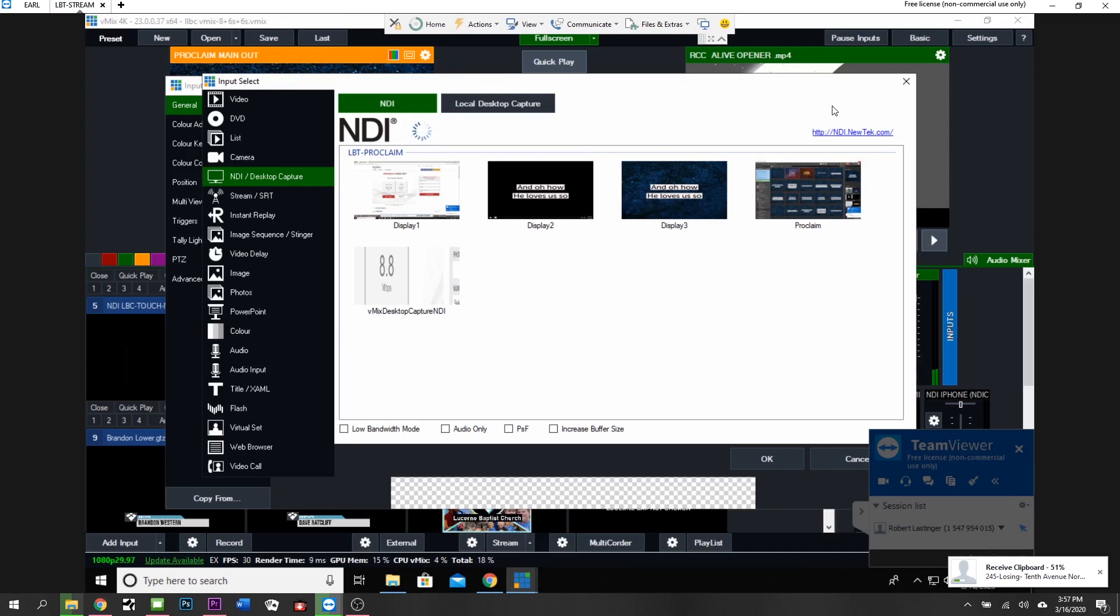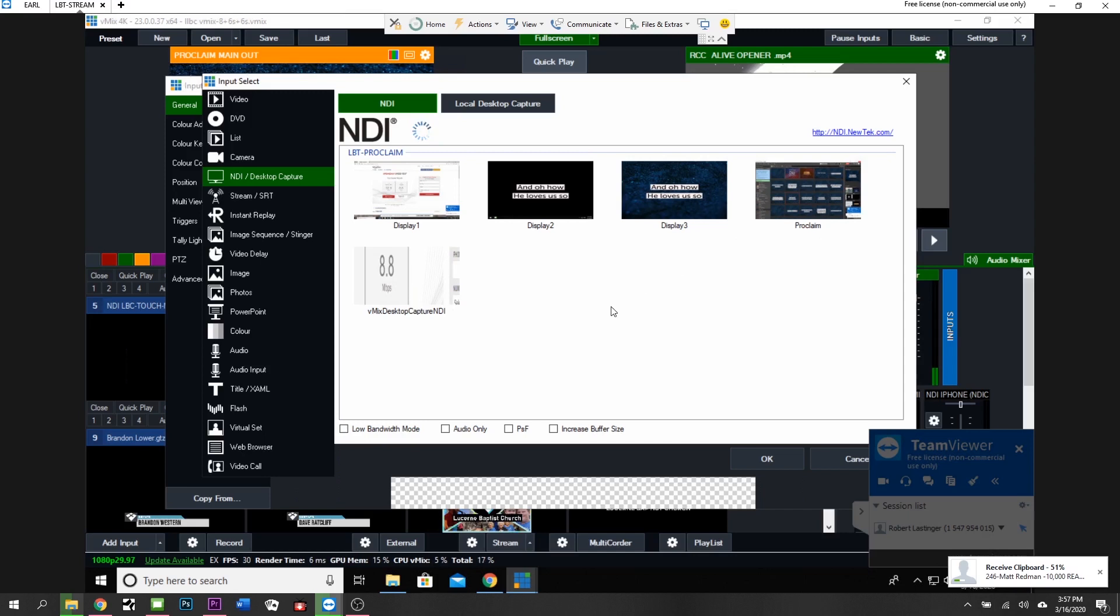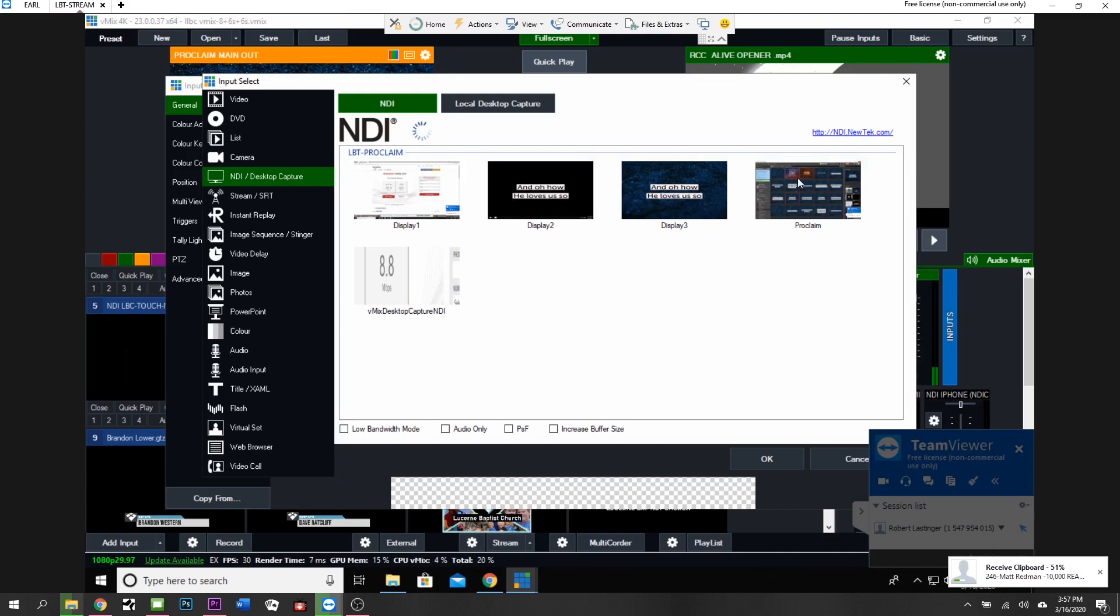You can see this is Display 1 which is our control display, Display 2 is just the lyrics, Display 3 is the whole thing. And then what NDI also does is it gives you individual windows. Now this isn't as reliable as actually grabbing the desktops themselves, so I never use this to grab the window.